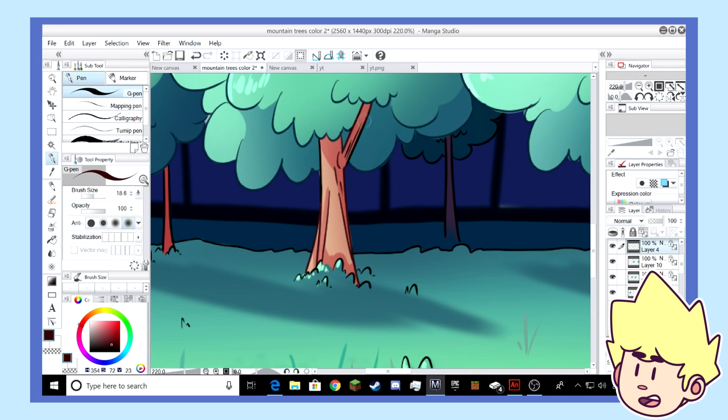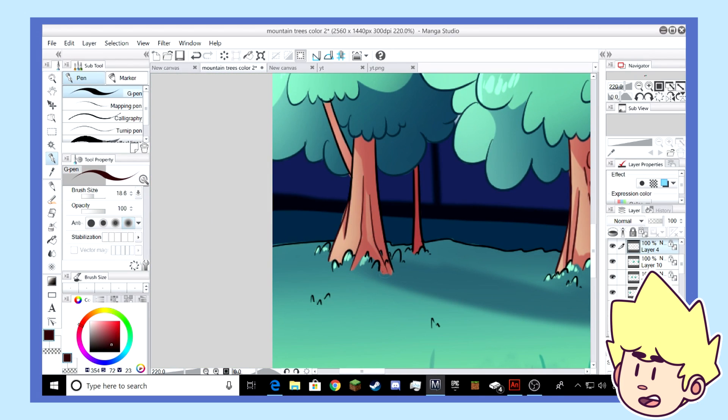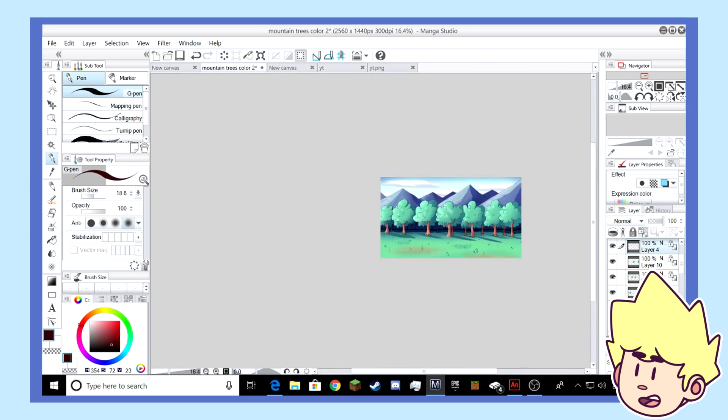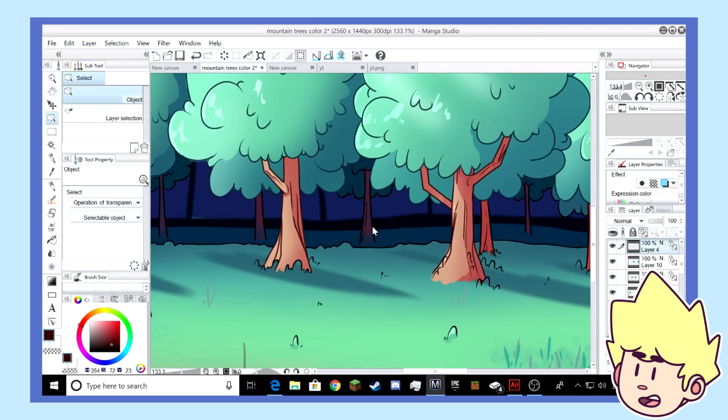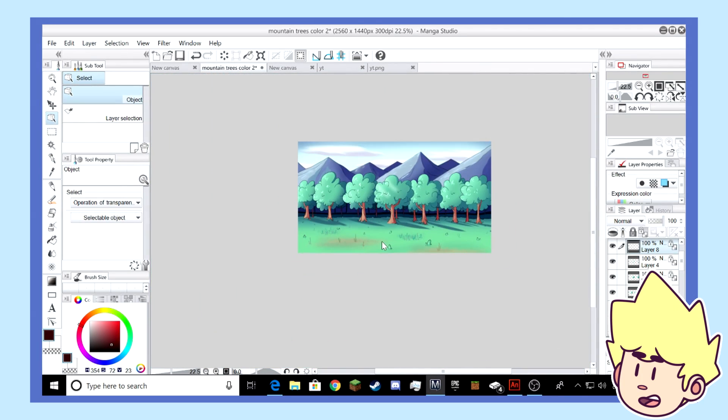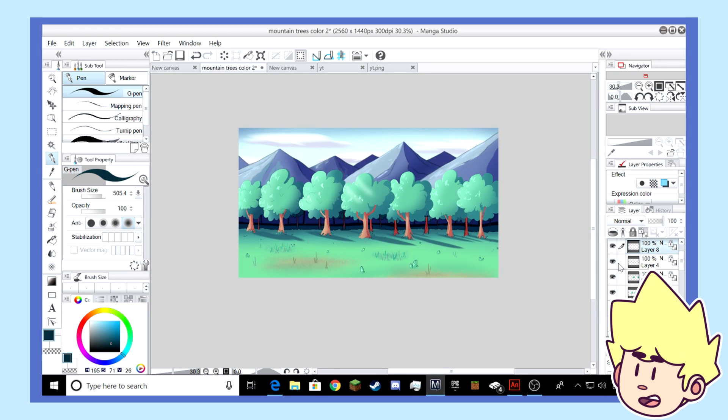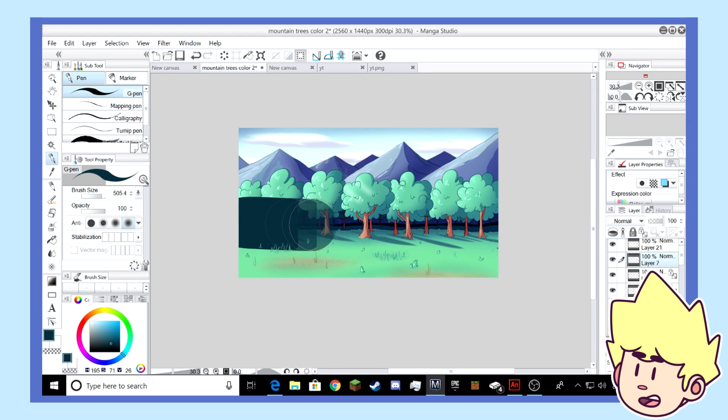And with that, I'm going to be wrapping up this quick little behind the scenes video. And I hope you guys all enjoyed my little rundown of the process of background creating with an animation. And hopefully help some of you guys that are interested in starting backgrounds or any of that type of stuff.